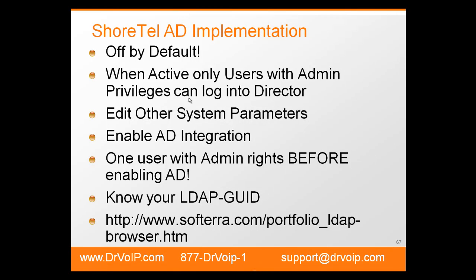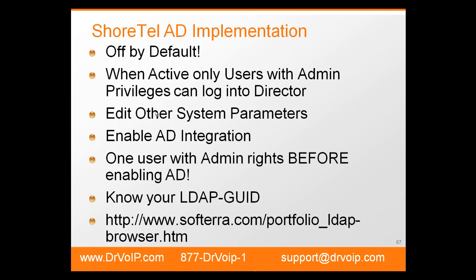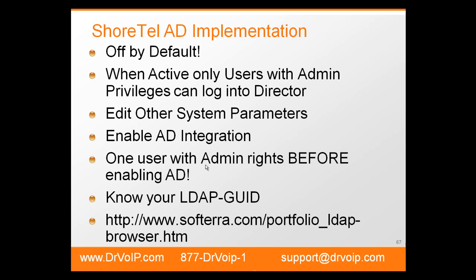How do we do this? We go to System Parameters and Edit Other. You will see this when I bring up the actual ShoreTel server. We enable Active Directory integration within the system parameters. Make sure that you have a user defined in ShoreTel that has administrative rights and also has an Active Directory account. Do this before you enable Active Directory. This is a key feature. Please pay attention to this. If you don't do this, you're going to be in a world of hurt.